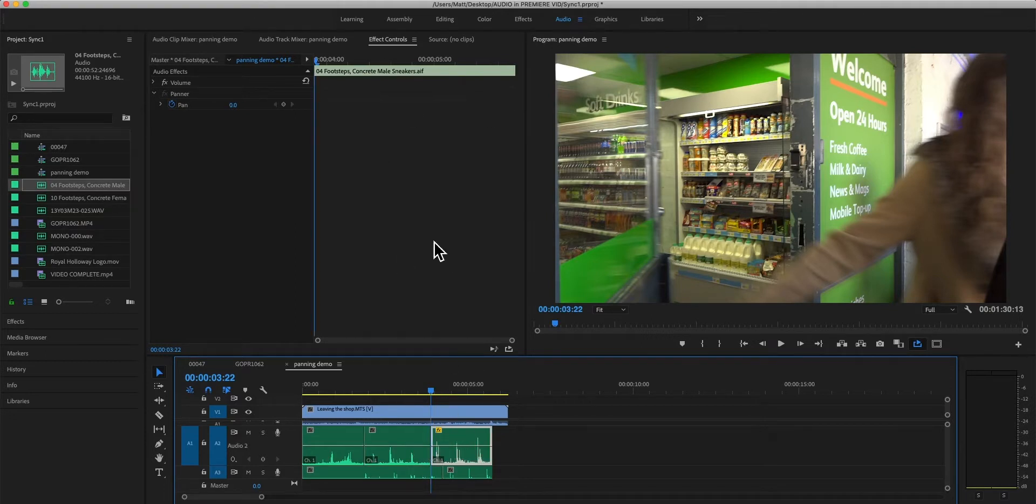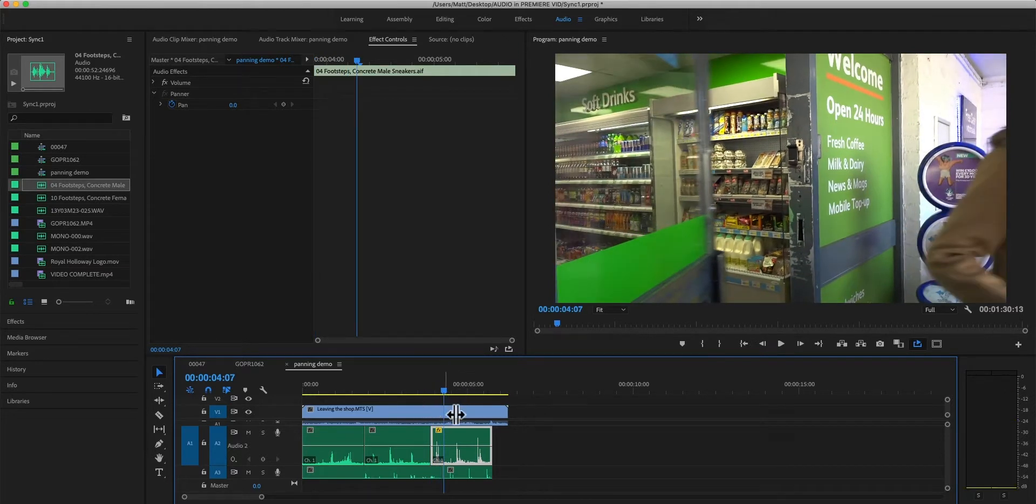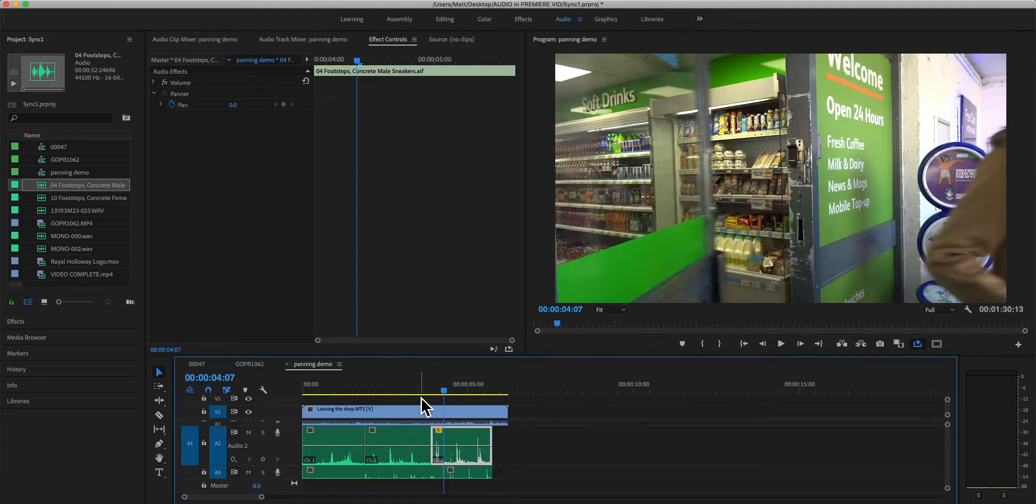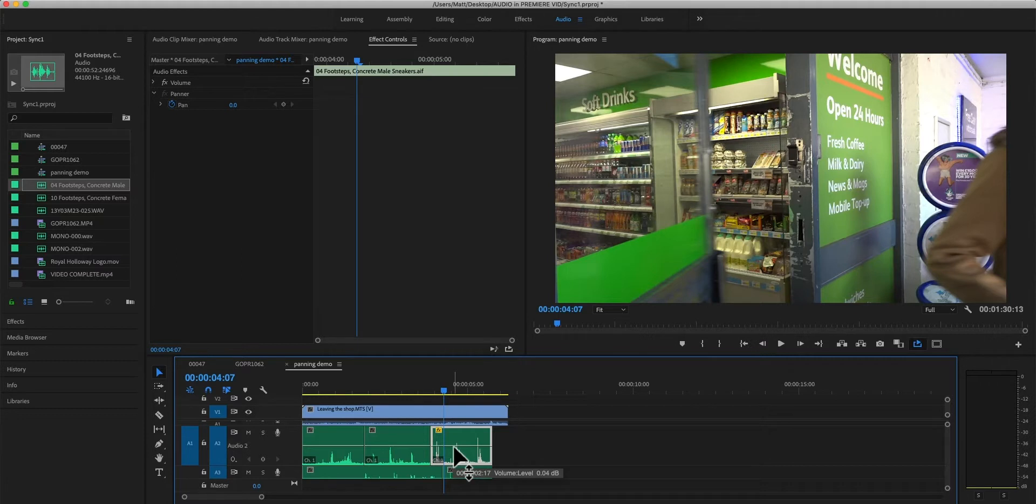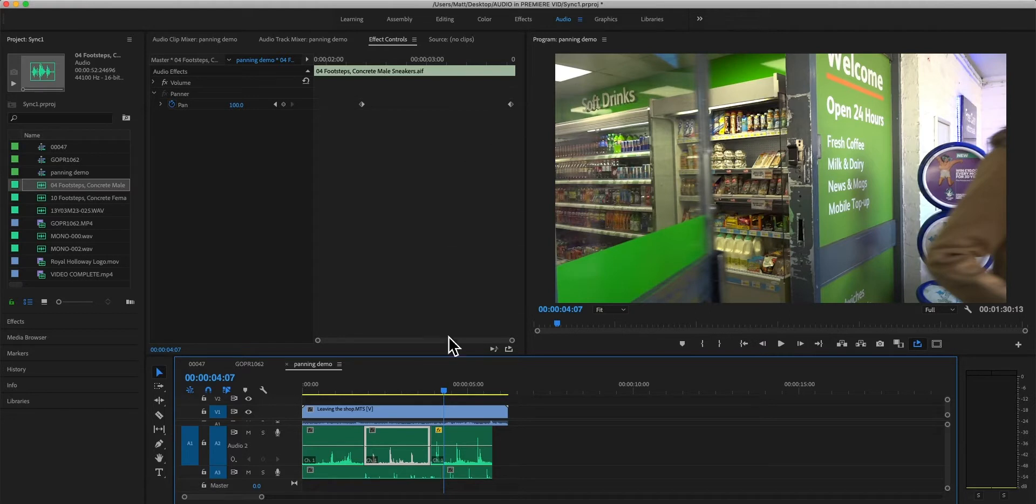So, in the next clip, it's actually gone back to being in the center which isn't very helpful because I want that footstep sound to stay on the right hand side as it comes from one clip into the other. You're starting to see already that there are some issues when it comes to panning on individual clips.